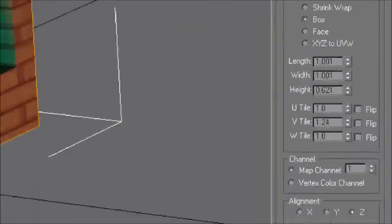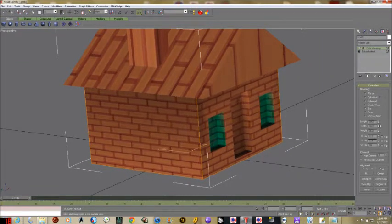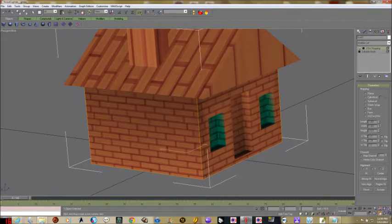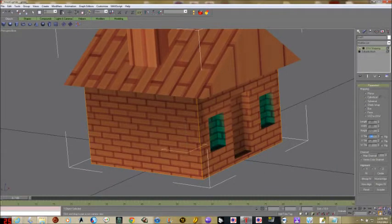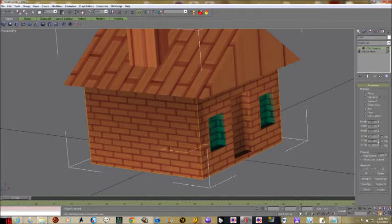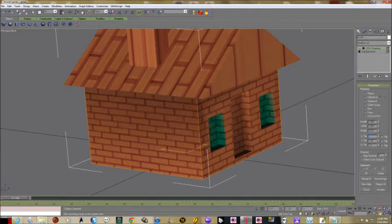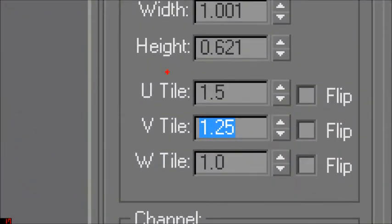There is an undo, so I can undo if I made it too many. I'll set it to about 1.5 — you can also type the numbers in. Let's say 1.5 and 1.25. There are the numbers I'm going to use — you can play around with it and see what you think.